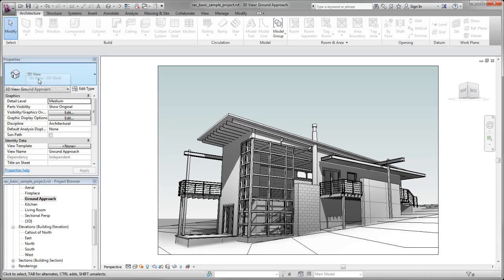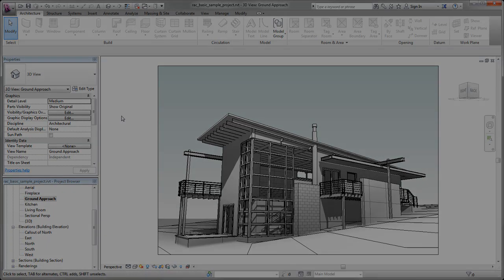The Revit user interface is designed to simplify your workflow, and with a few clicks, you can customize the interface to support the way that you work.